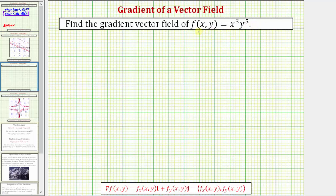Because our function is a function of two variables, the gradient vector field is going to be a two-dimensional vector field. To identify the gradient vector field, we use this notation here, and we often say del f. So the gradient vector field is equal to this two-dimensional vector field, where the x component is equal to the partial derivative of f with respect to x, and the y component is equal to the partial derivative of f with respect to y.